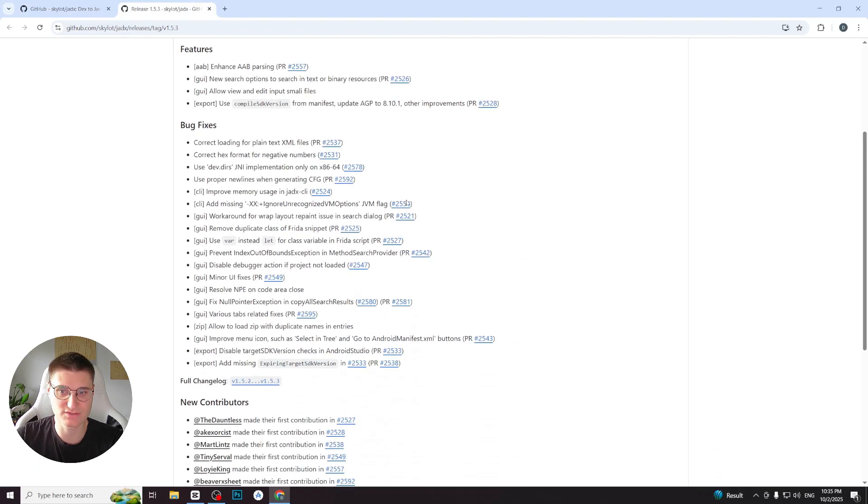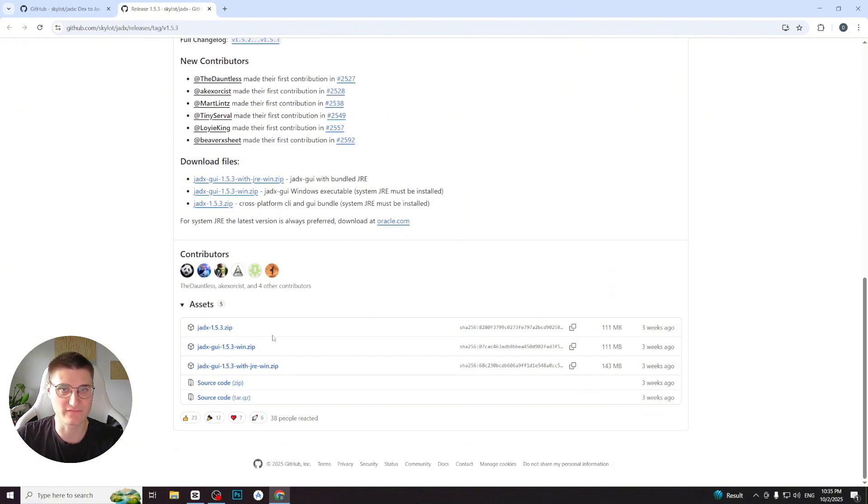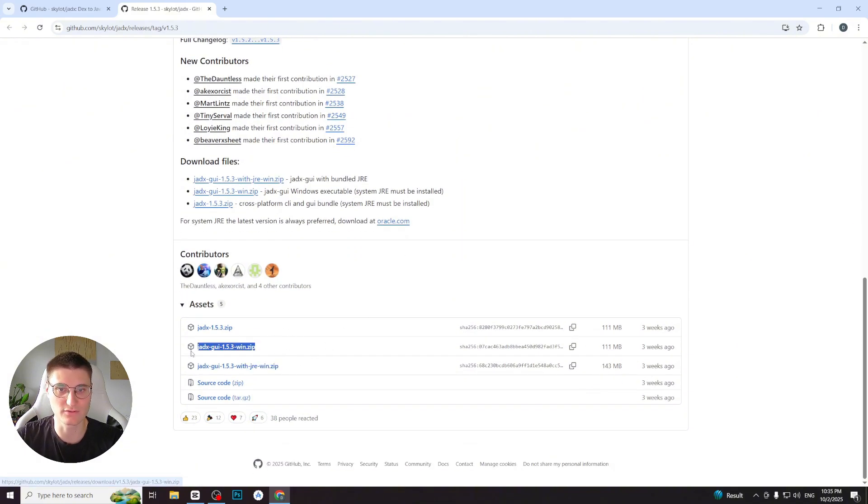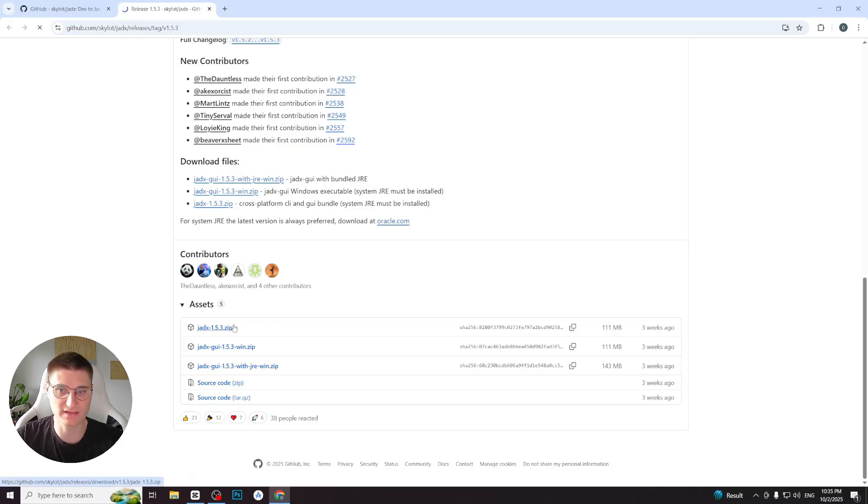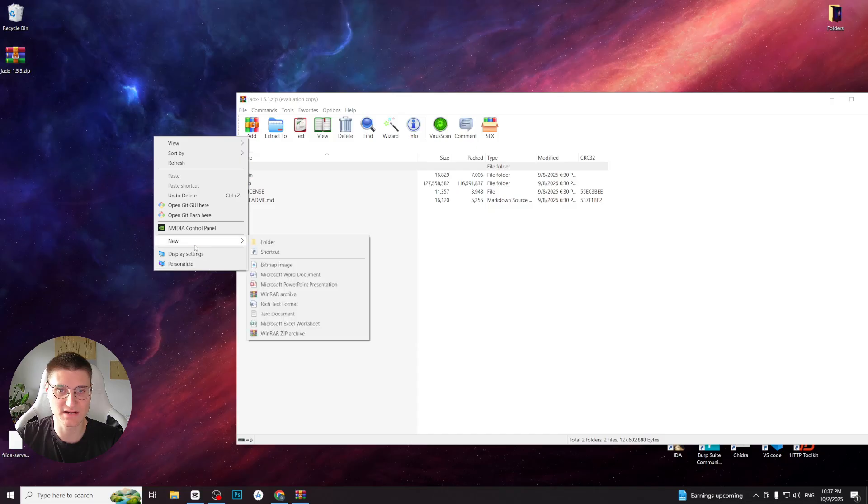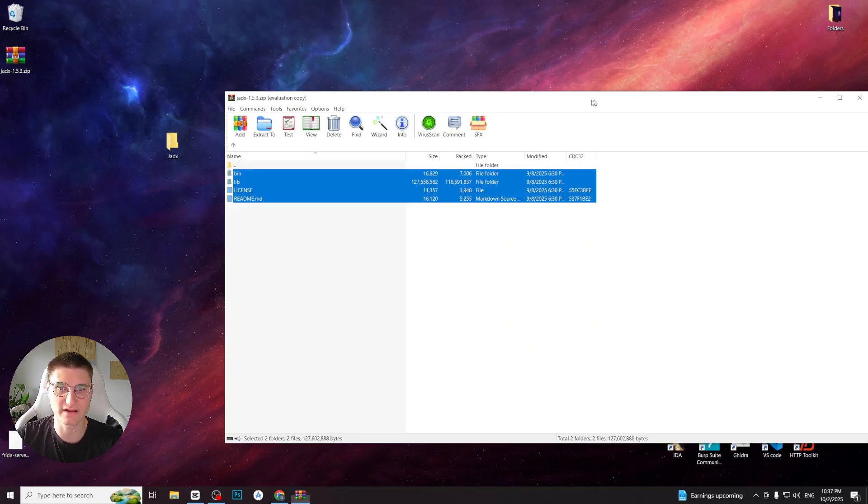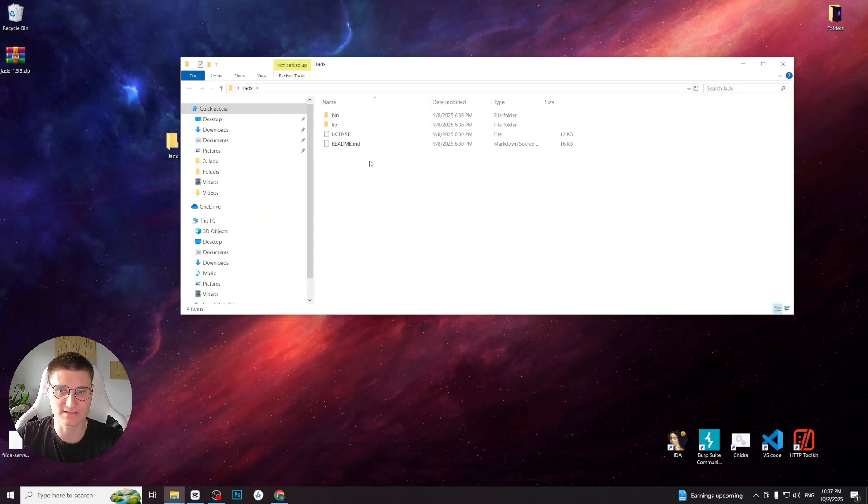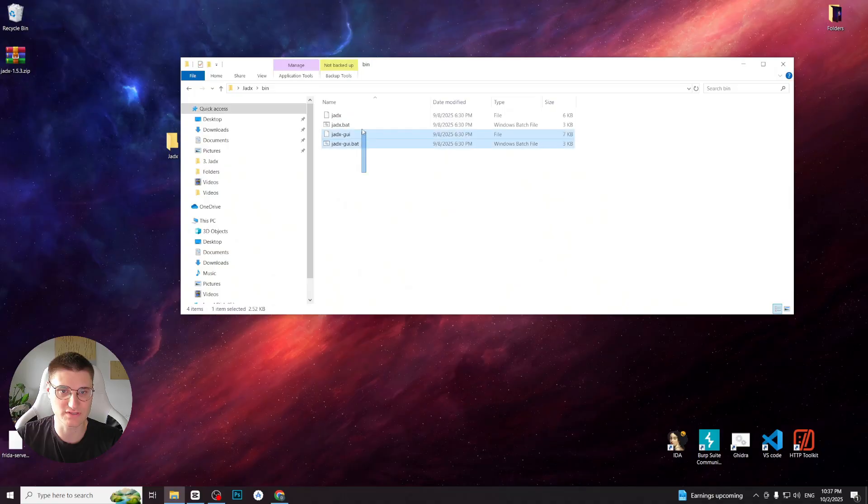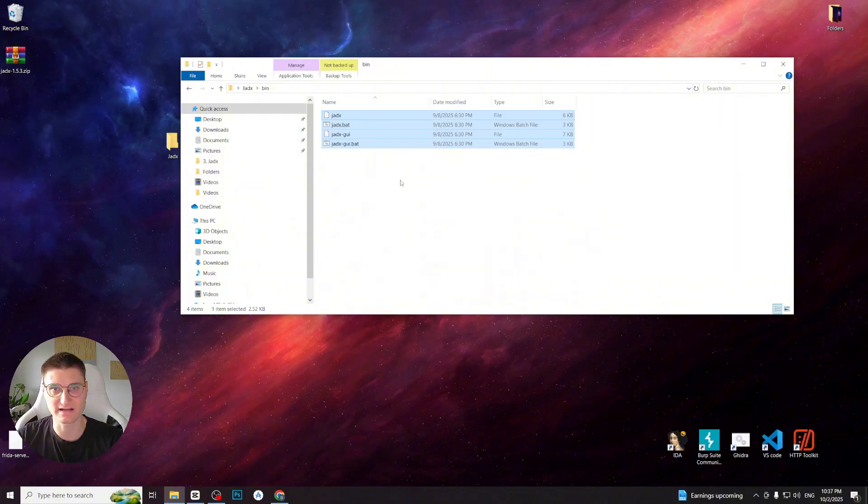Look for the jadex.zip file and make sure it's the main file, not the GUI or CLI only versions, since the main one includes both graphic interface and command line tool. Once downloaded, unzip the archive. Inside we will find the bin directory containing the launcher files: jadex for the command line tool and jadex-gui for the graphical interface. You can run these files directly, but to make things easier, let's add Jadex to the system path.